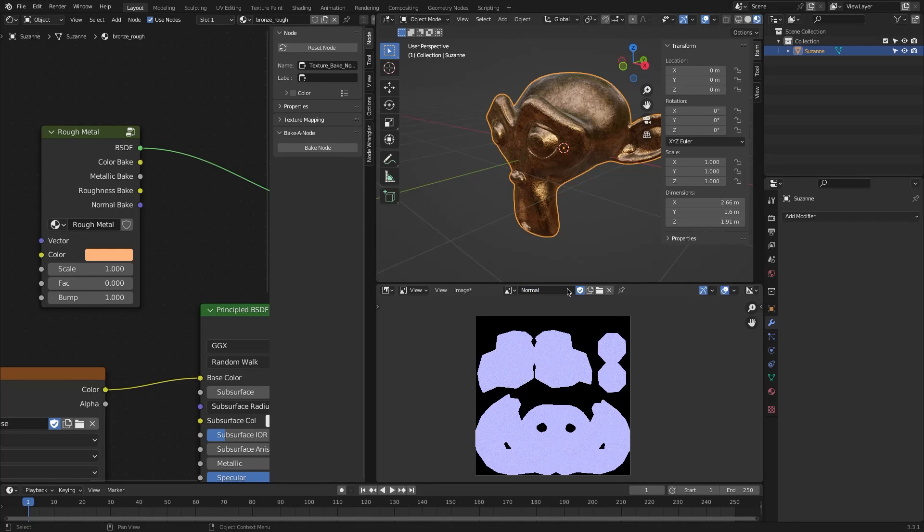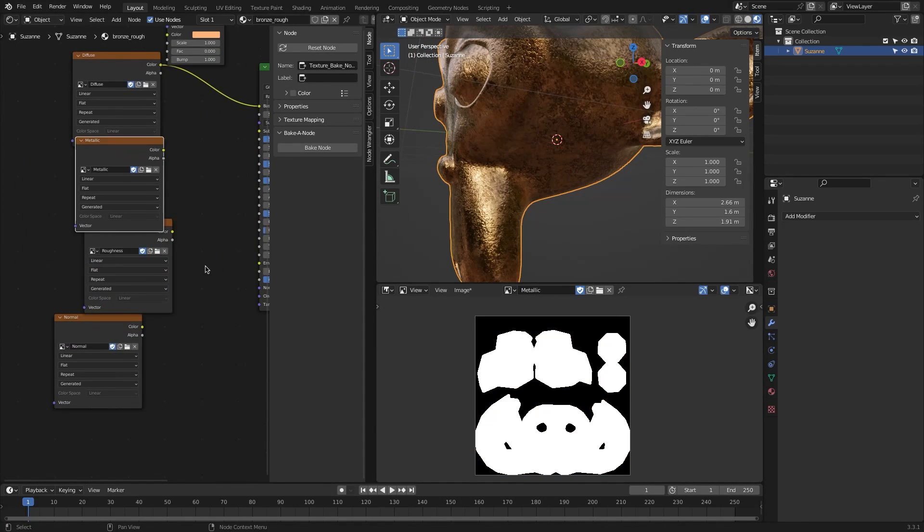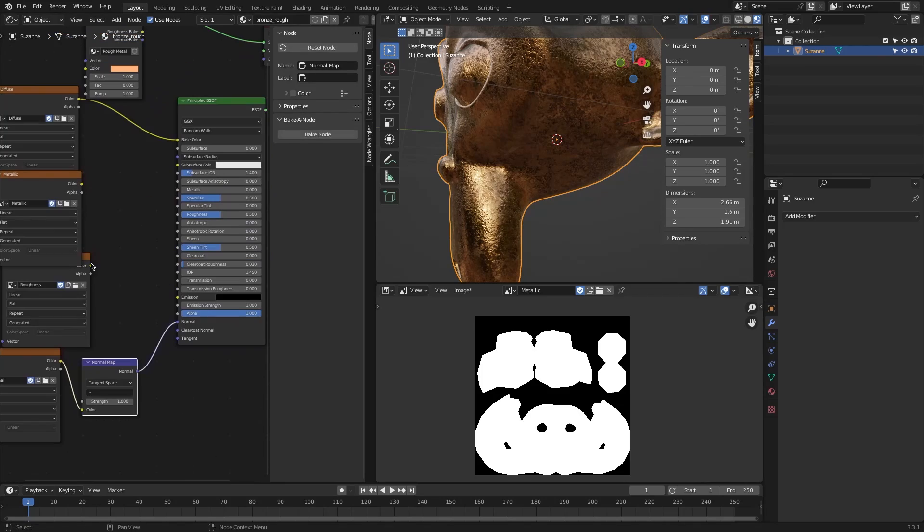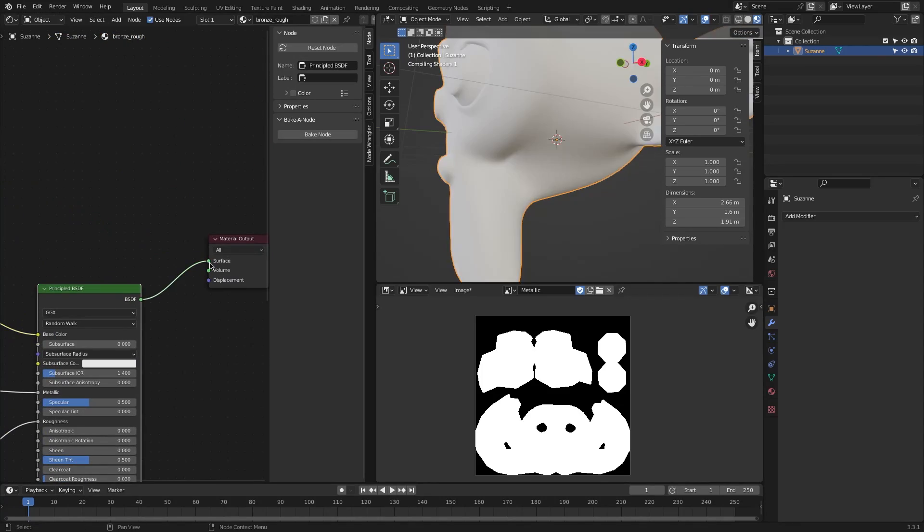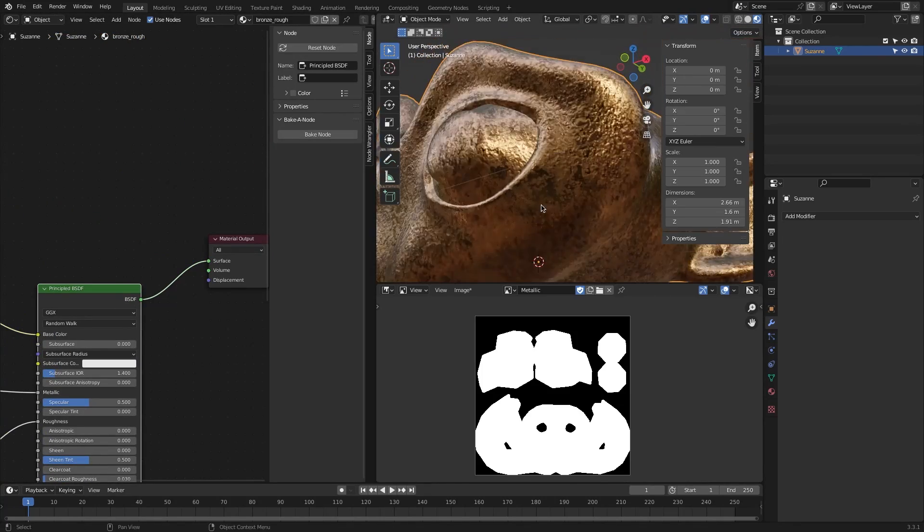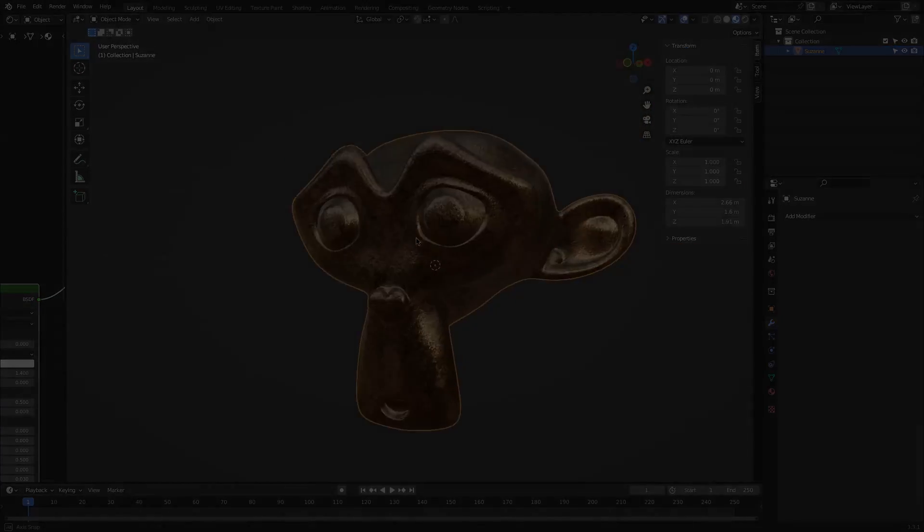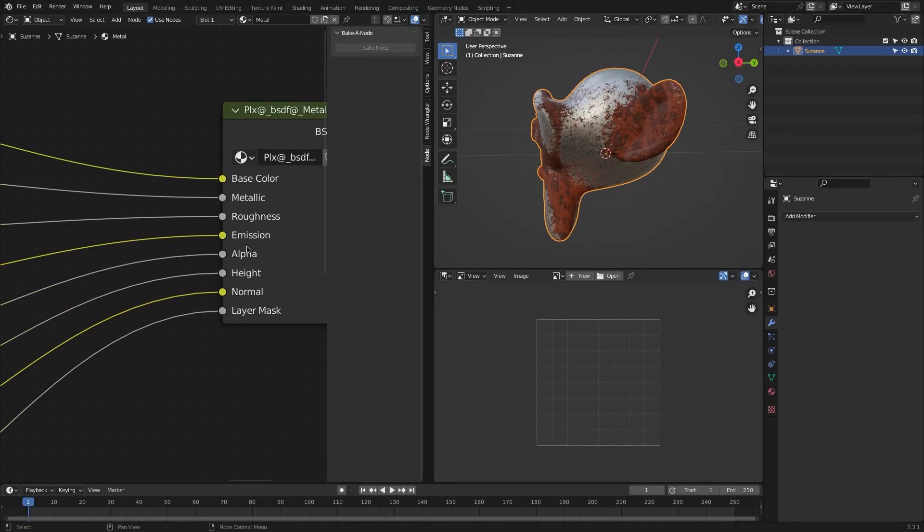Bake A Node also minimizes the distracting elements in your scene and bakes the nodes into a texture immediately with just one click. Plus, it is free, so you have nothing to lose. So that was a quick overview of the add-on.